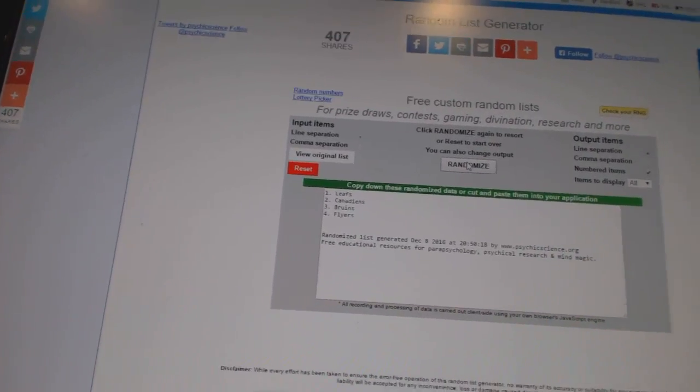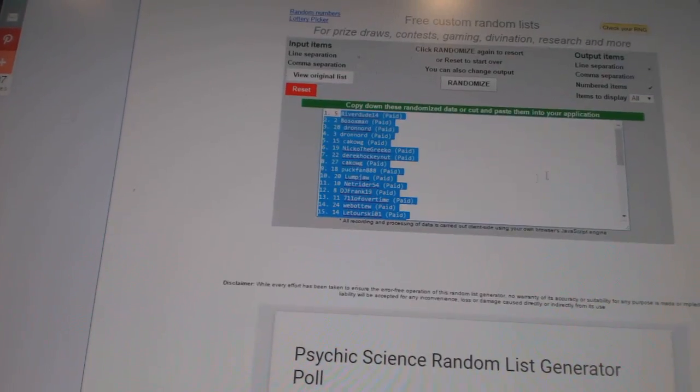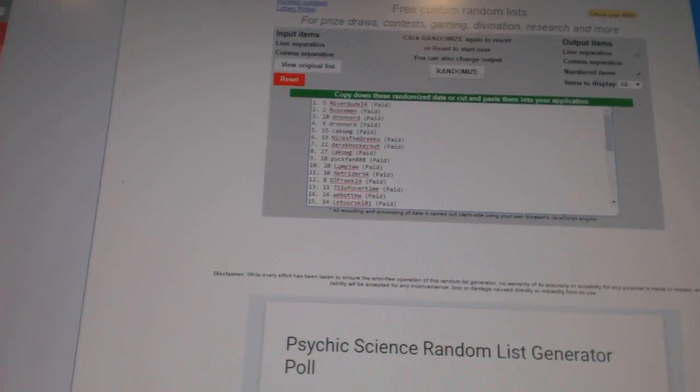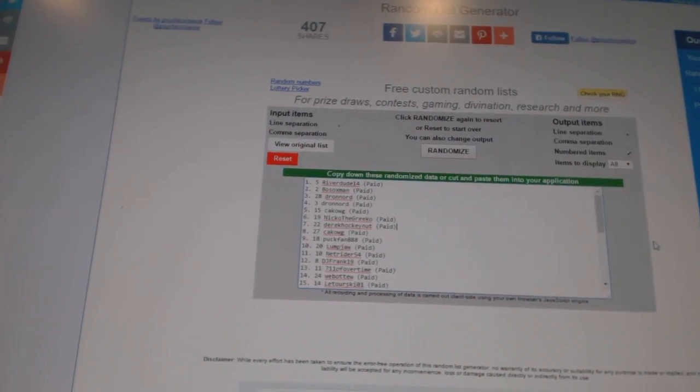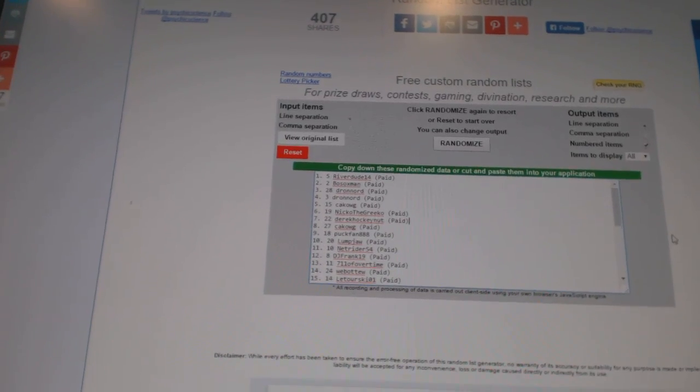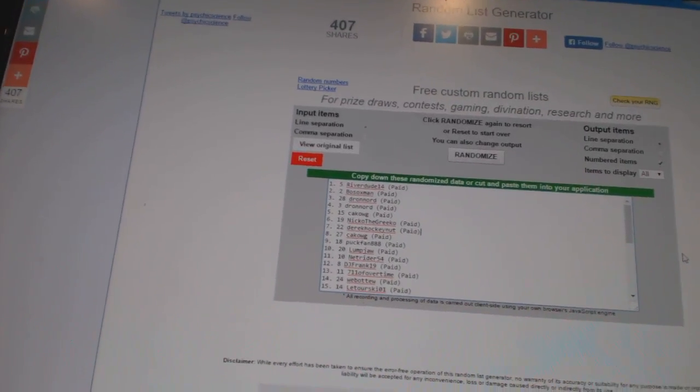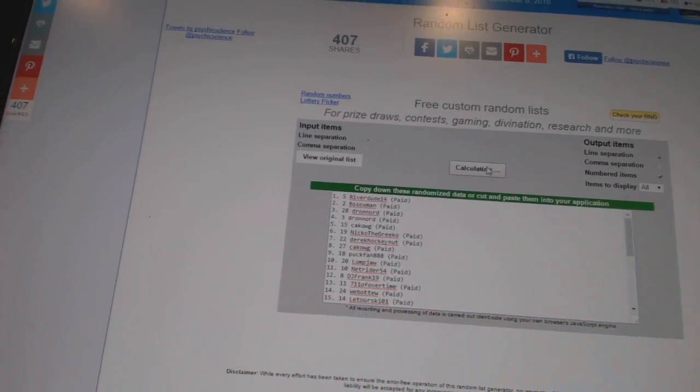So there we go, boys and girls. Now we've got actually the free stuff to fire off. So whoever lands on top gets the free spot, and number two gets the Mike Eruzioni Ultimate Base.